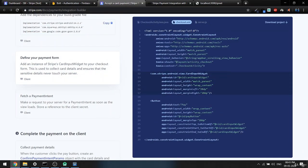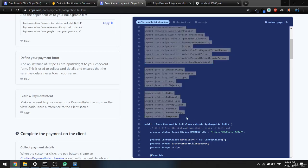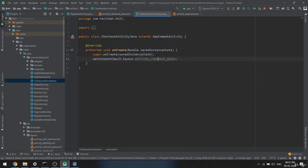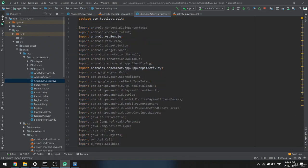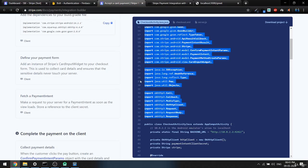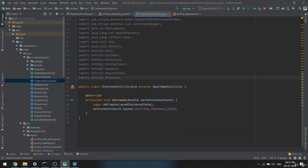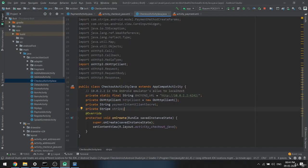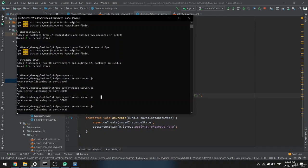Now we need to add the Java part. Come back and import all the dependencies. In the checkout Java file, after the import statements, paste the required imports — no errors. Now import everything and paste it inside AppCompatActivity. This URL is the Android emulator alias for localhost, used to call our backend.